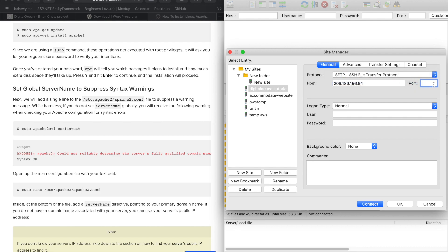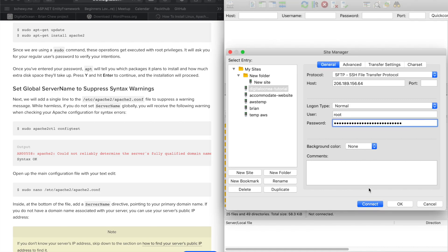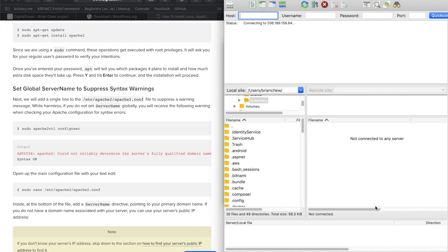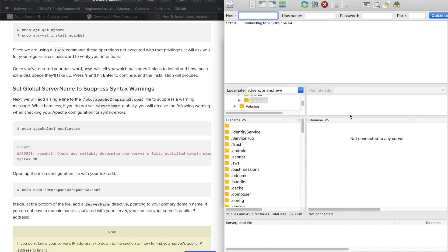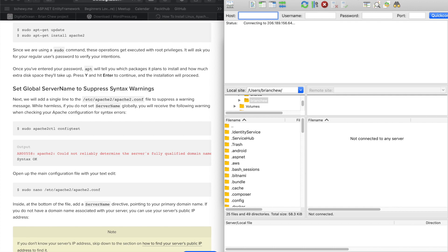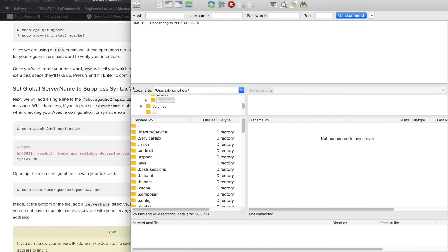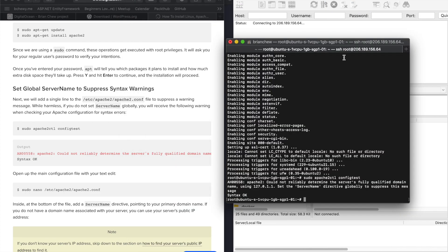The user is root and the password is what was sent via email, or you can alternatively add a key file. Once connected you'll be able to edit and view all files on your server. However, it seems it might take a while or there may be connection issues.